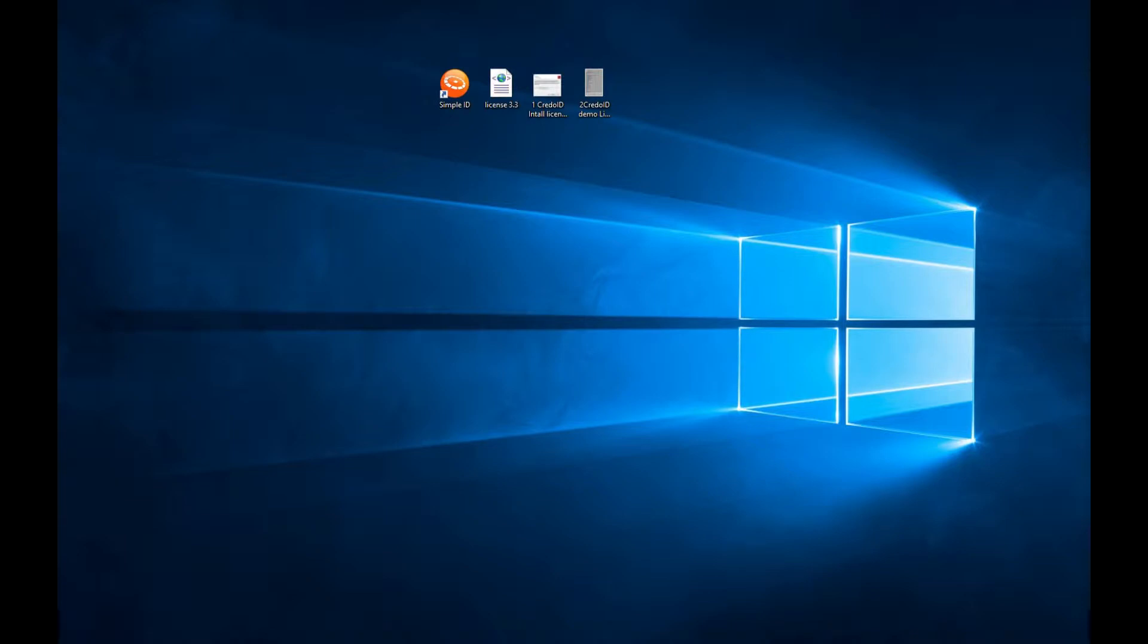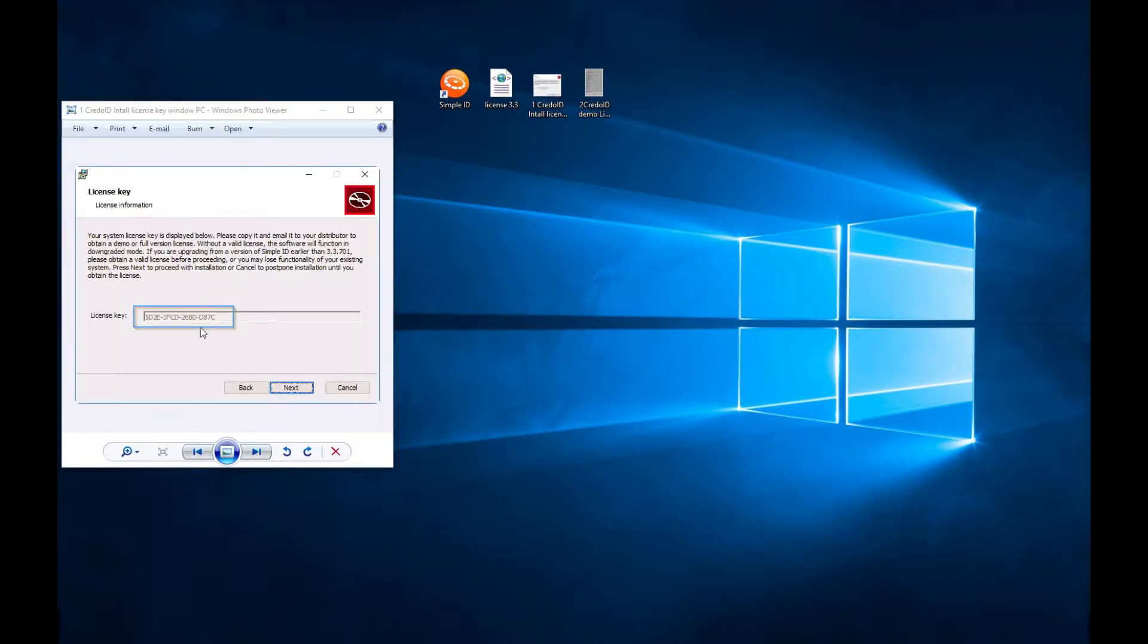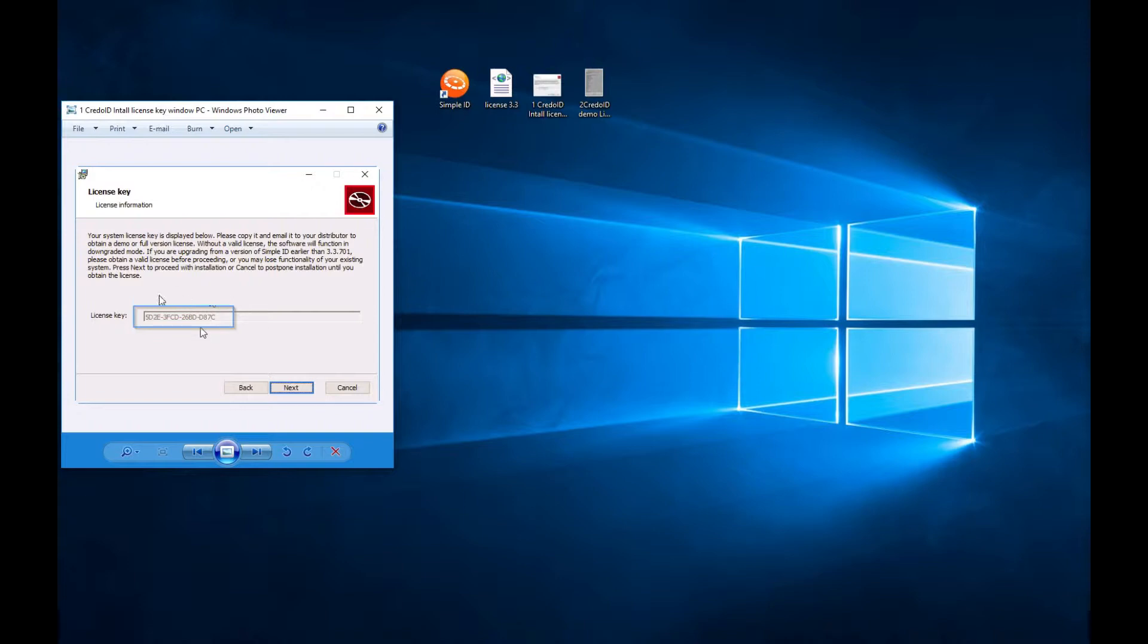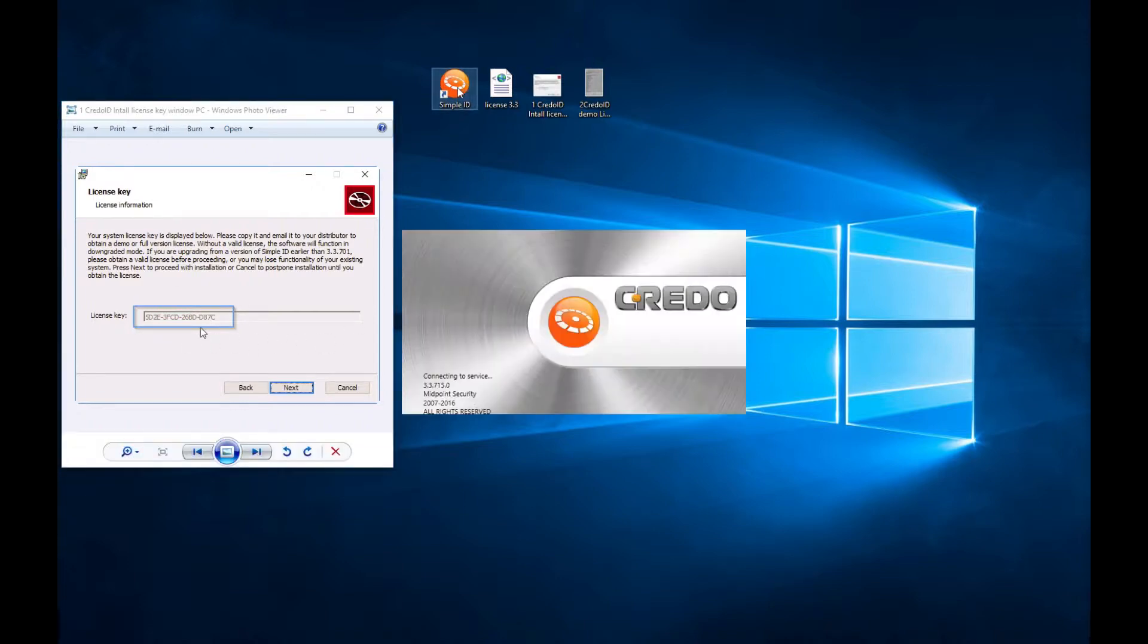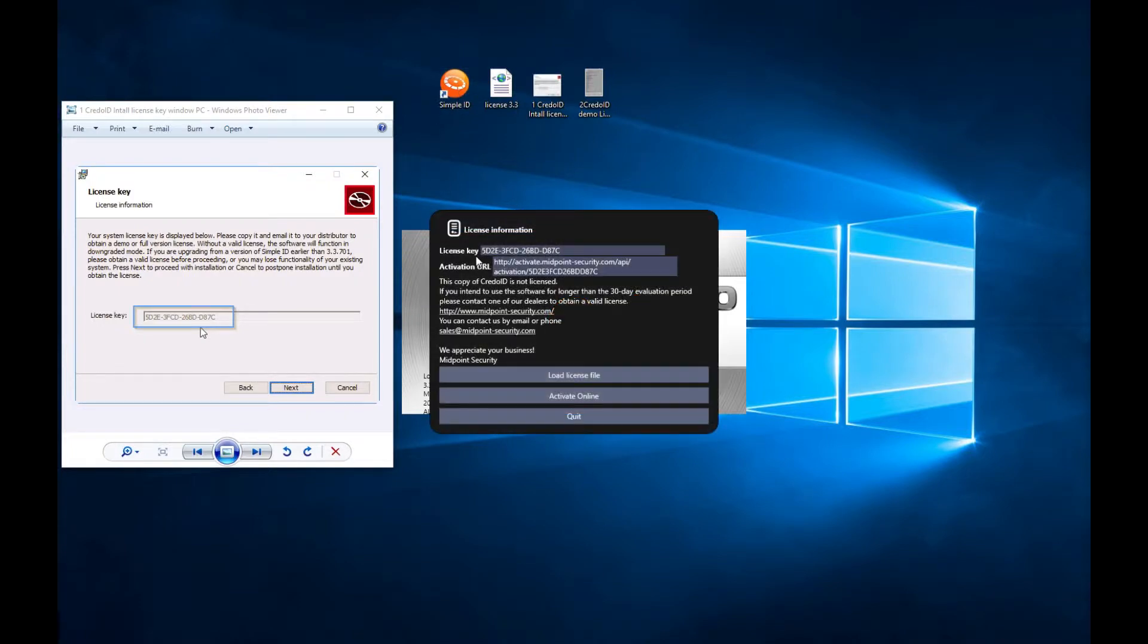Your license keys can be viewed by starting the installer, clicking next few times, and you can see it here. Or, by installing and starting the software, you can see your key here.